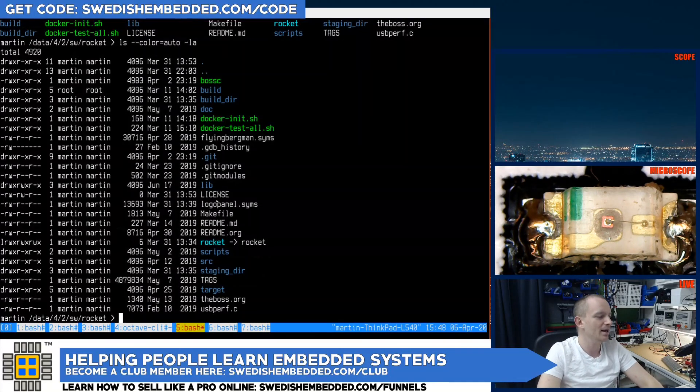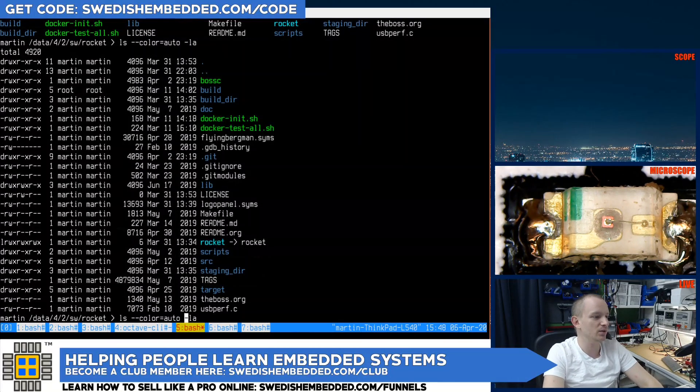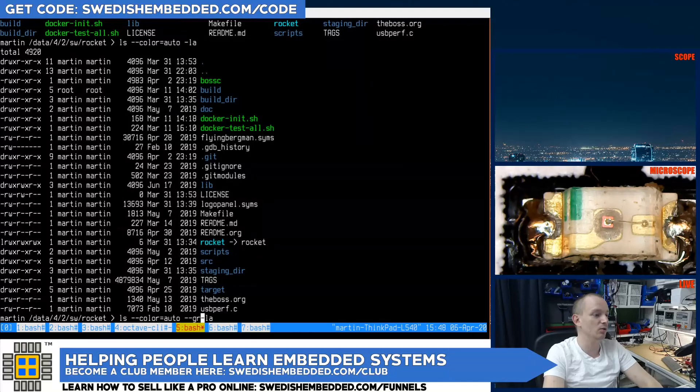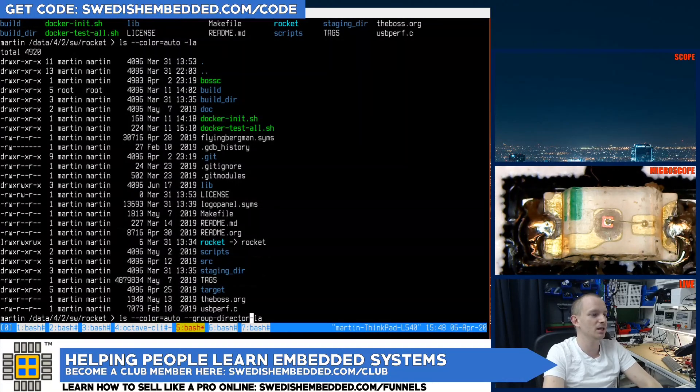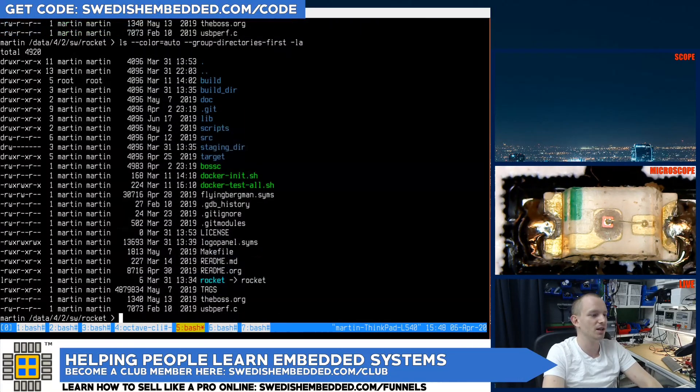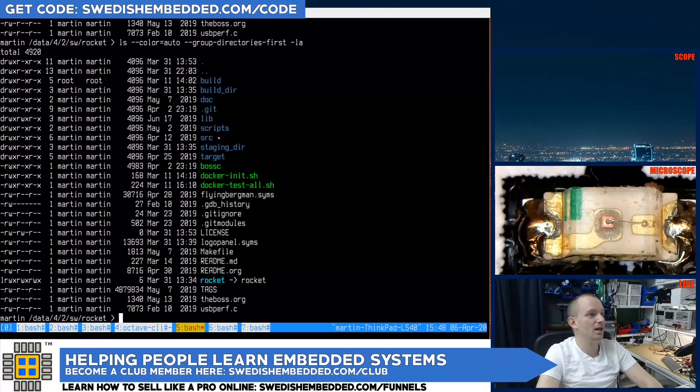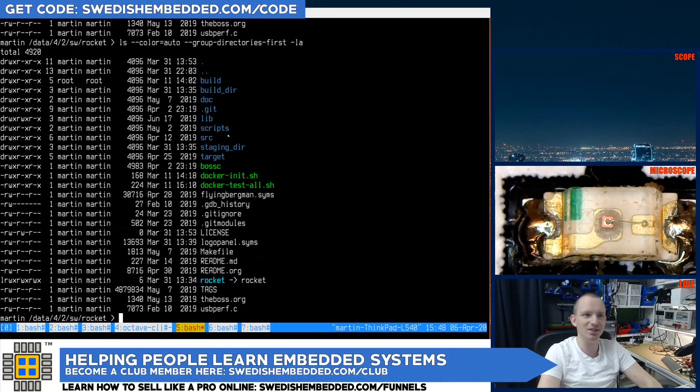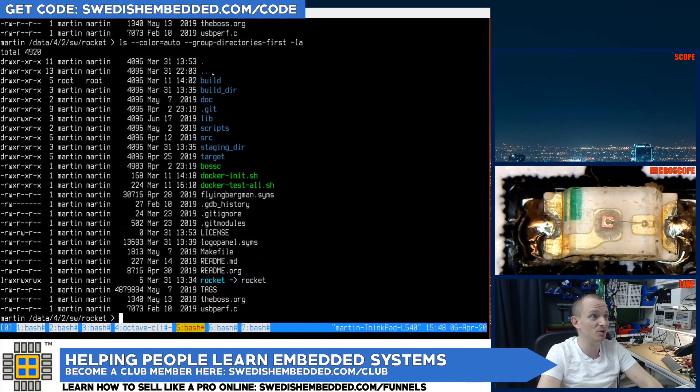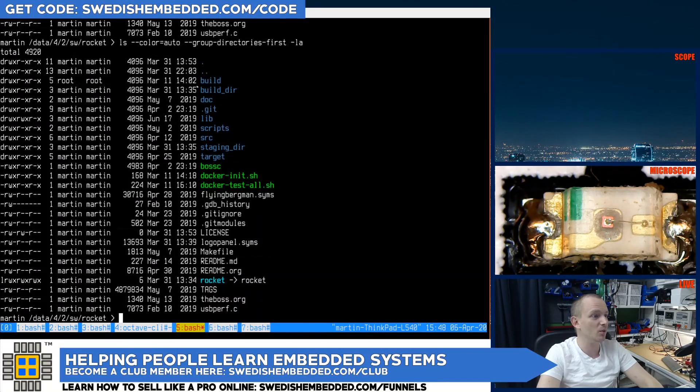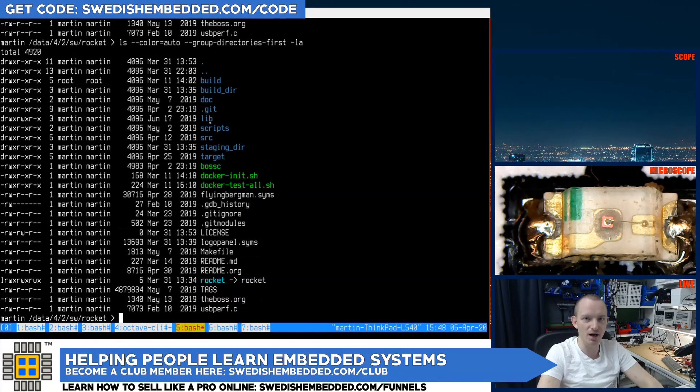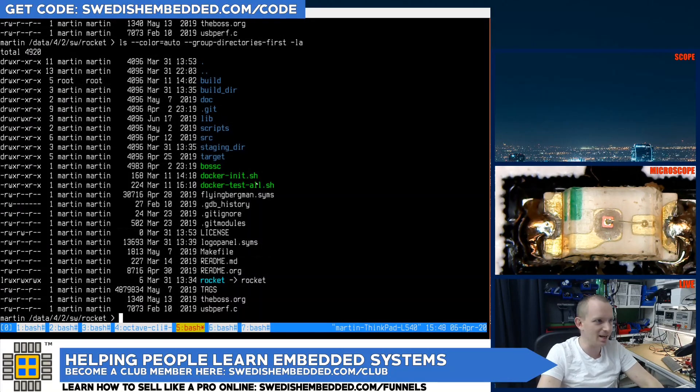Now the next option we can use is group directories first. And we get the directories at the top. But there is still one problem. This git directory is supposed to be here. We want to have all the dot files at the top above all of the other files. So what do we do then?